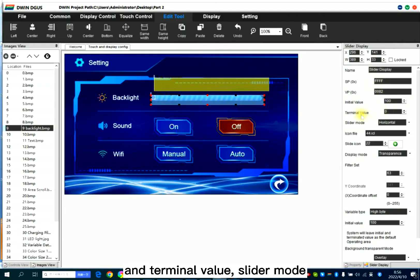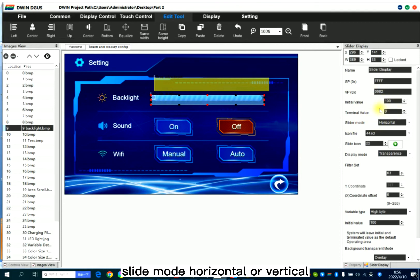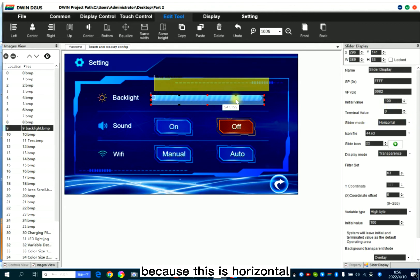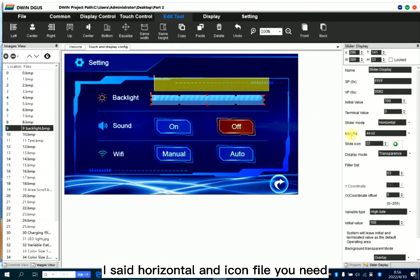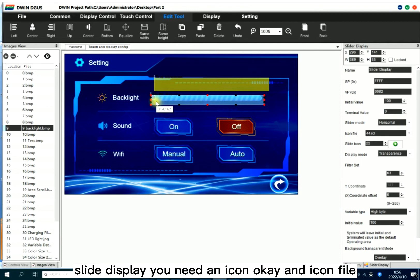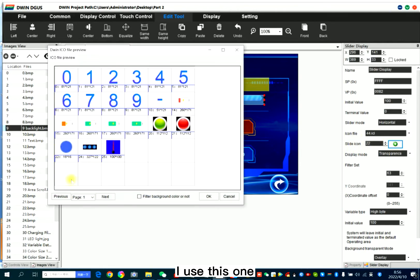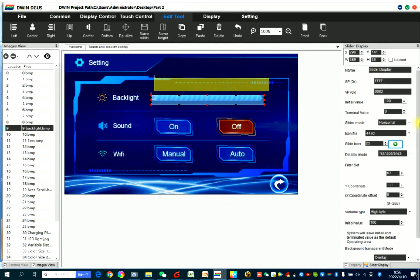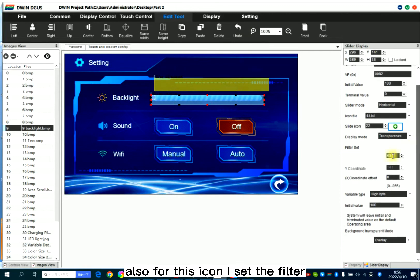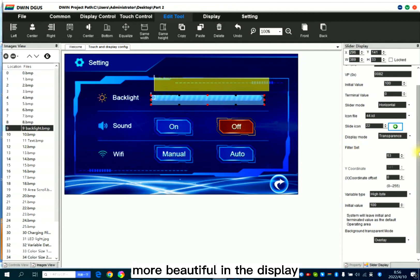And terminal value, slide mode. You can set it by your side. Slide mode horizontal or vertical. Because this is horizontal, I set horizontal. And icon file, you need, for the slide display, you need an icon. And icon file, I use this one. Also for this icon, I set the filter to have a better clear icon, more beautiful in the display.